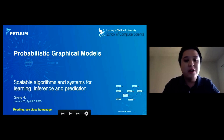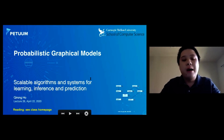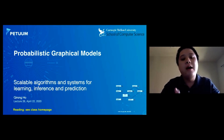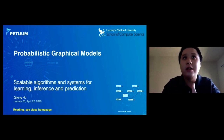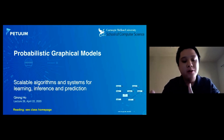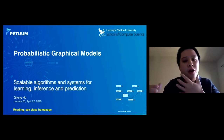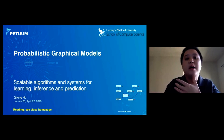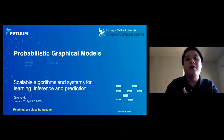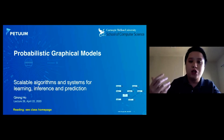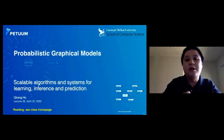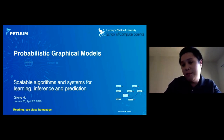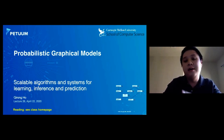Let's begin the lecture. In this lecture, we're going to talk about two topics: scalable algorithms for handling large data — big data and big models — as well as the software systems and the principles behind those systems that complement these algorithms, in order to allow machine learning researchers and practitioners to scale their applications up to the kinds of large data and large model scales that are in demand today.